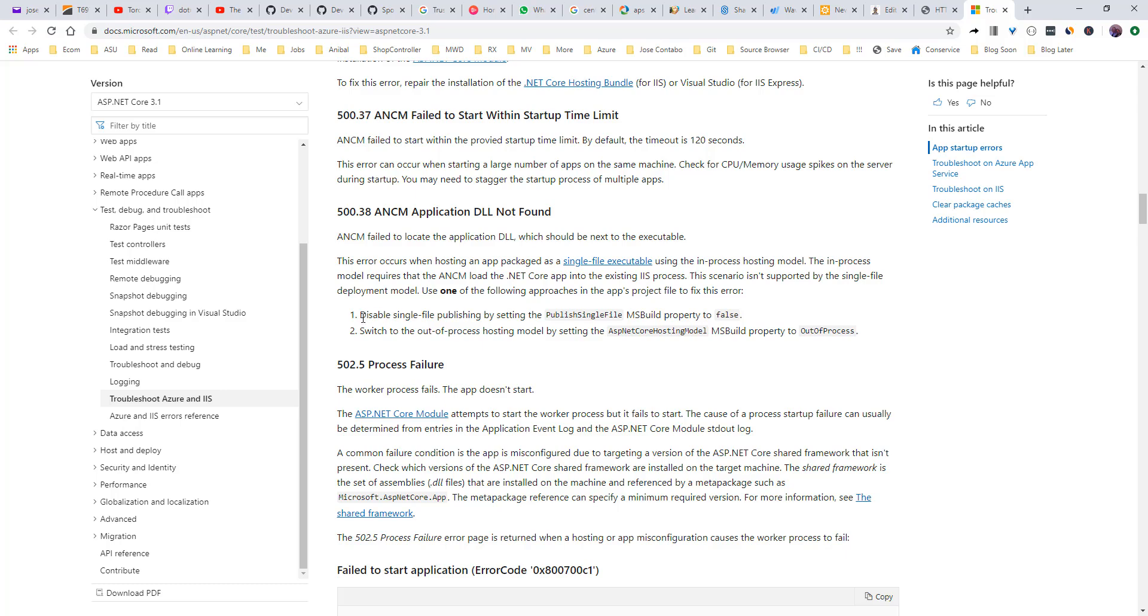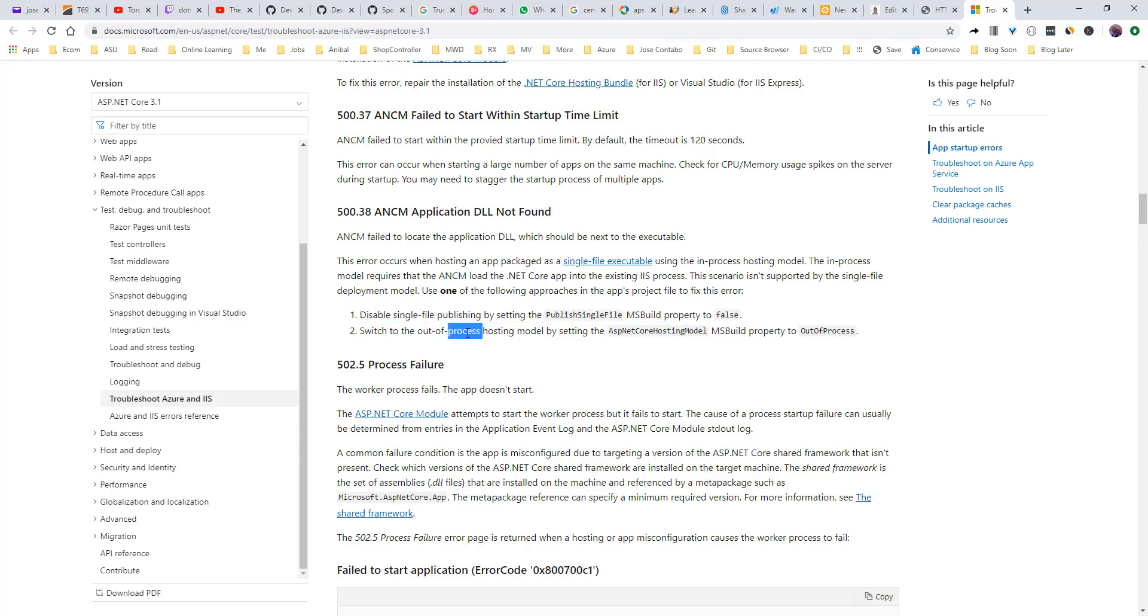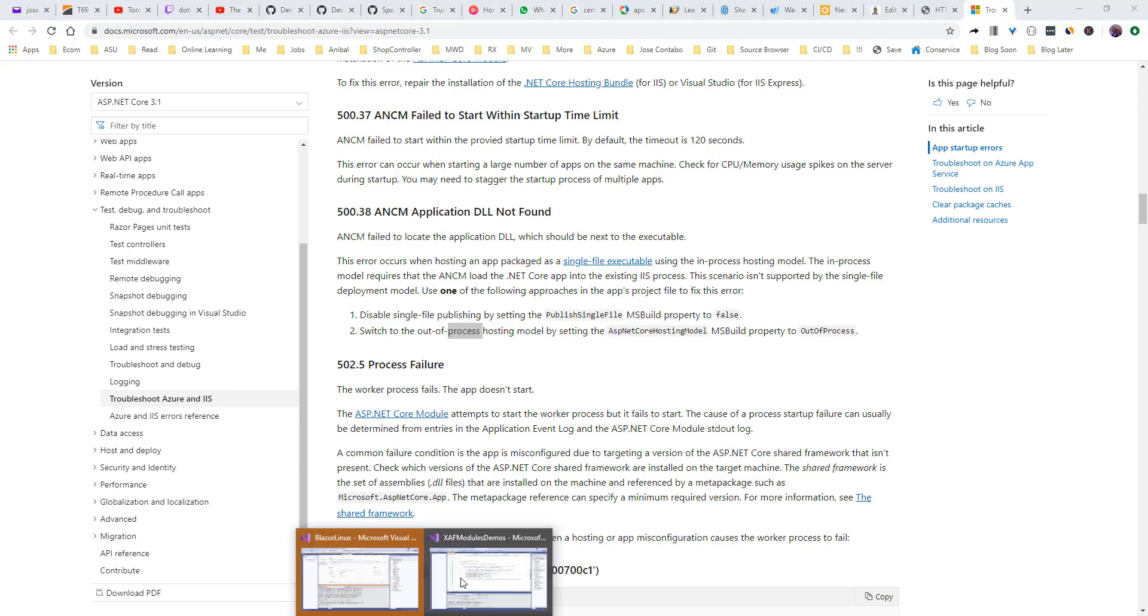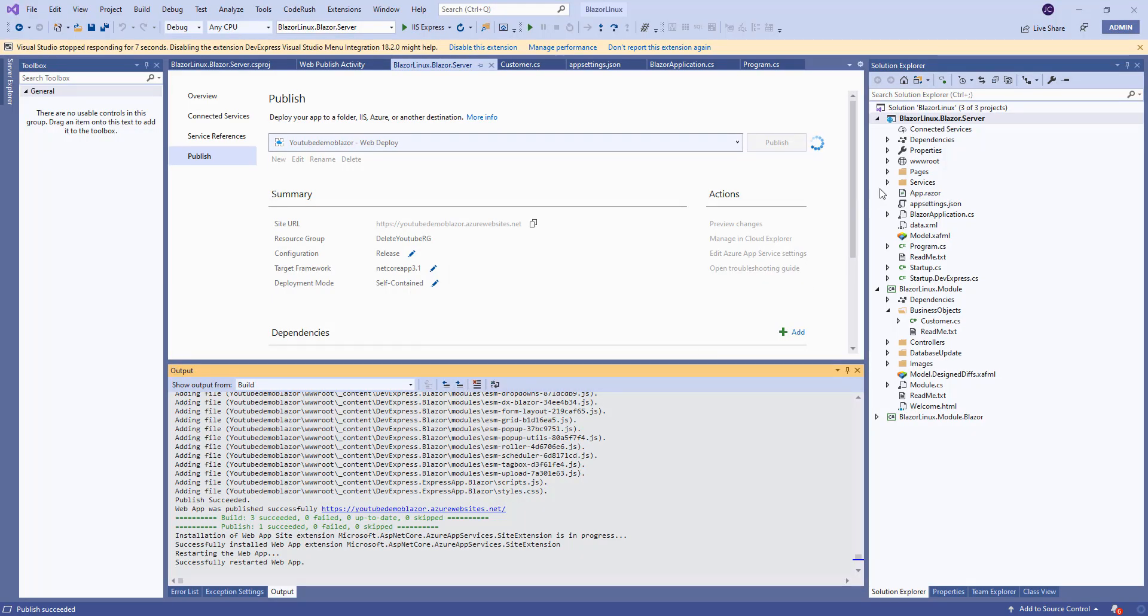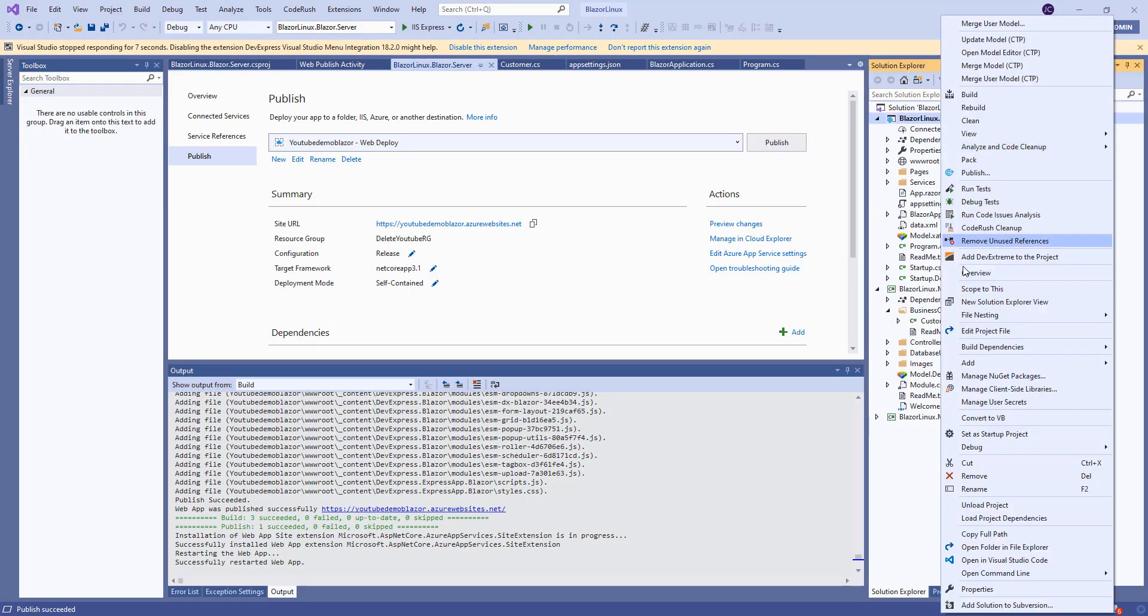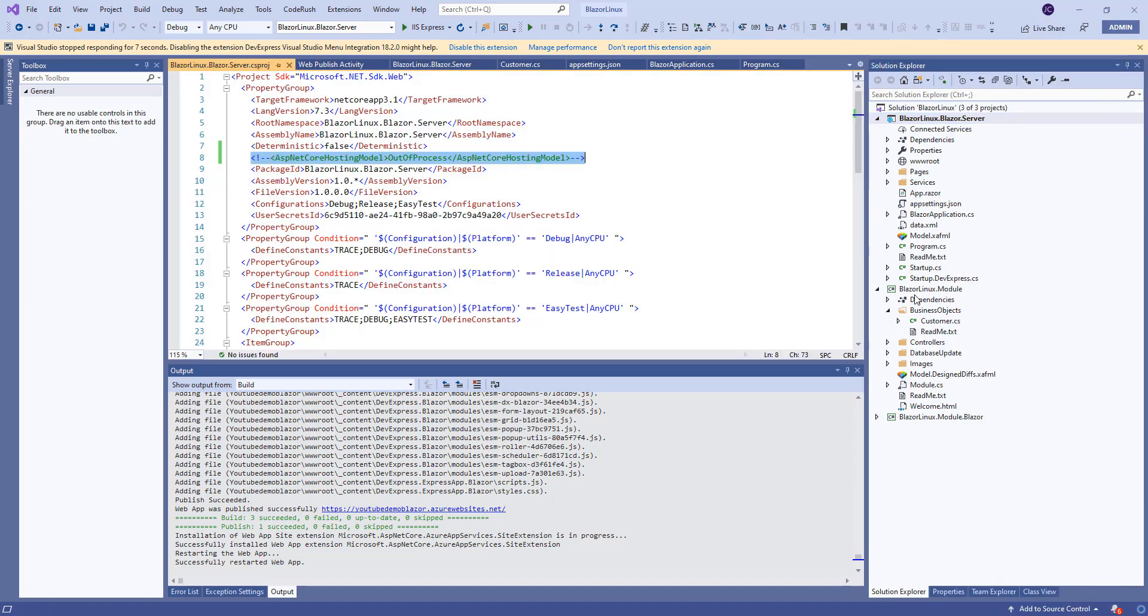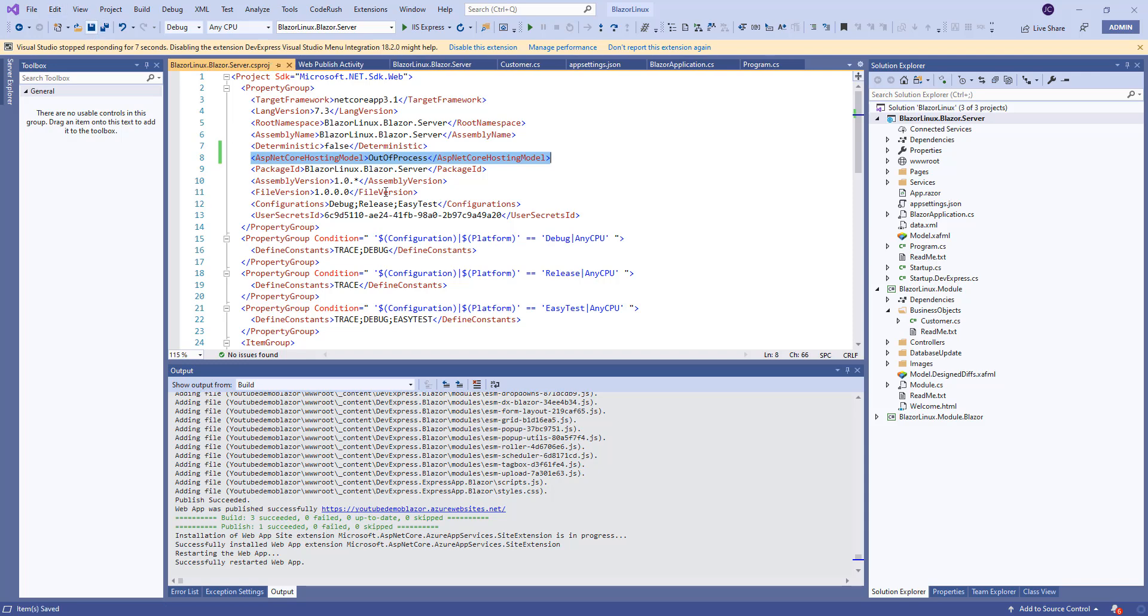The way to fix it is disable the fully single file or using an out of process hosting model. So let's come back to our application and edit our project file. Let's uncomment that. So pretty much we add this ASP.NET core hosted model and we use out of process. I will add a link on the description of the video describing what is the difference between in process and out of process. But in a nutshell, the in process redirect the traffic to the IIS HTTP server and the out of process it goes to Kestrel.